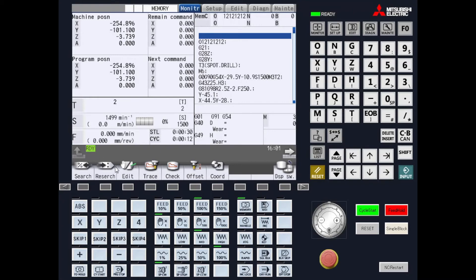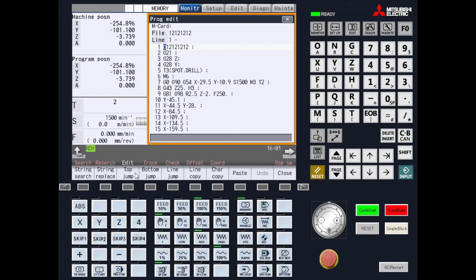Once your parameters are set up and you power down and power back up the machine, you need to go to your edit screen. This will bring up your program edit. At this time, you can highlight or move the cursor to where you want to start your program. In this case, we're going to start at line 15 and hit enter.